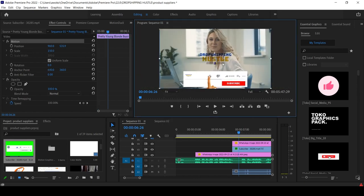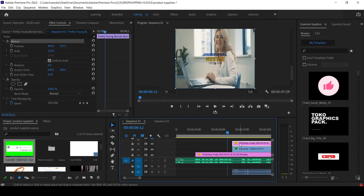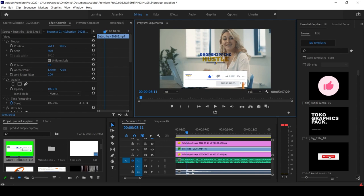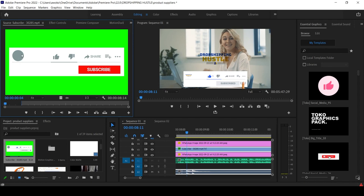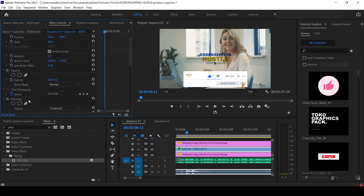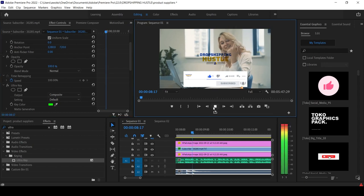They left a space in the lower third so you can fix in your channel logo. I placed the Dropshipping Hustle logo there — but this time I did not remove the white background; instead I used Ultra Key to remove the green background of the lower third animation. I selected green as the key color, and that removed the green screen, leaving just the lower third with the logo positioned inside it.